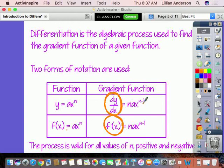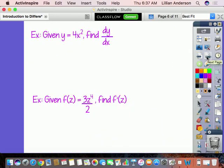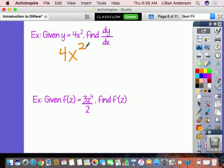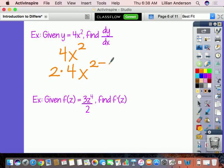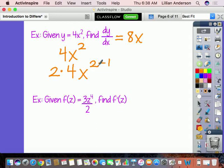For example, if you have the function 4x squared — which was part of your investigation — and you want to find dy/dx, you bring your exponent of 2 down, multiply it by the constant 4, then subtract 1 from the exponent. So dy/dx, the gradient function, is 2 times 4 which is 8, and the exponent becomes 2 minus 1 equals 1, giving you 8x to the first power, or just 8x. Hopefully you found that in your investigation.